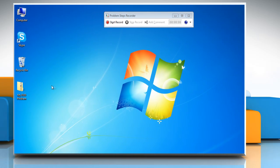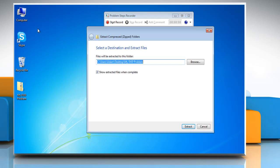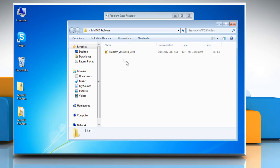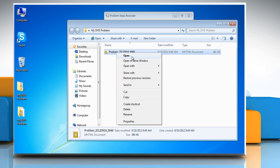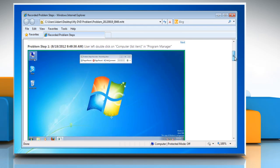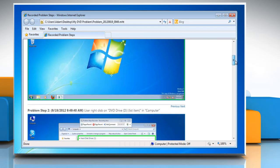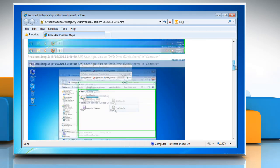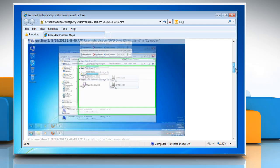To view your saved file, extract the file on your computer and open it. You can see all the steps and notation added that describes what you did in each step.